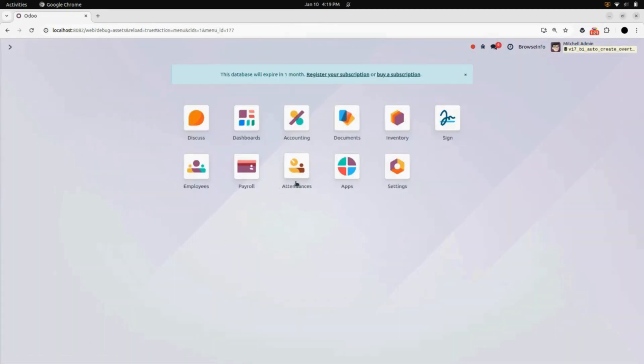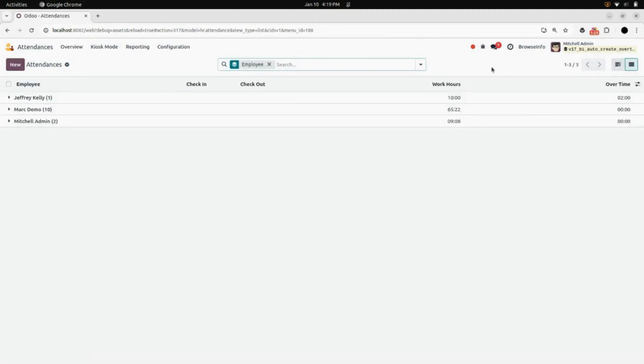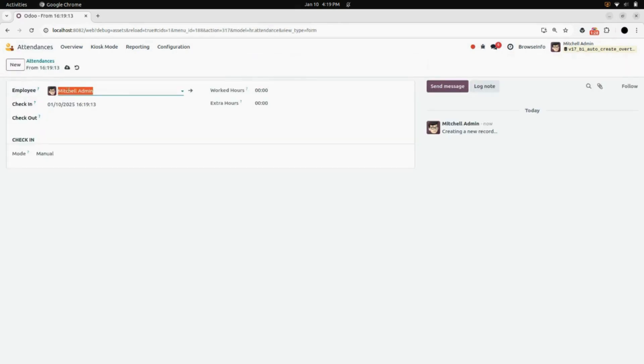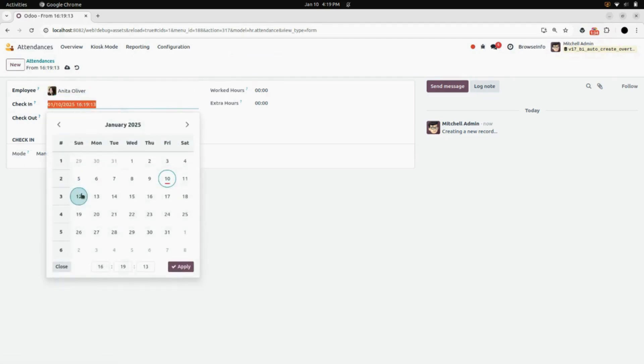After that, we will go into the Attendance. Select the list view. You can see the list for the attendances. Create a new one. Select employee. Add check-in time.